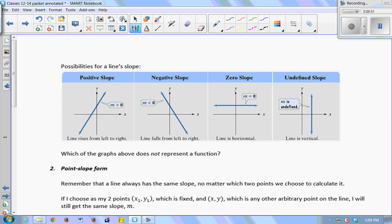So here's a little summary: positive slope, negative slope, zero slope, undefined slope. Sometimes people say 'no slope,' but that's a confusing term — do you mean zero slope or undefined slope? So we try to stay away from using that term. Which of these four graphs is not a function? The vertical line, because the vertical line test shows it touches an infinite number of points — so it's not a function.